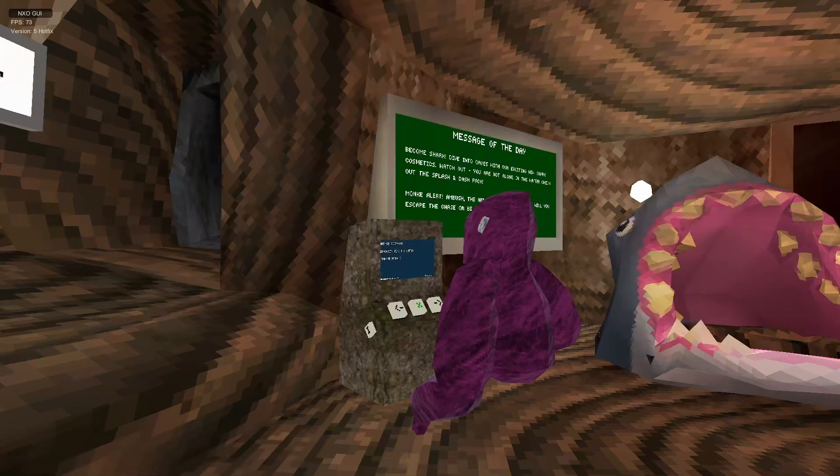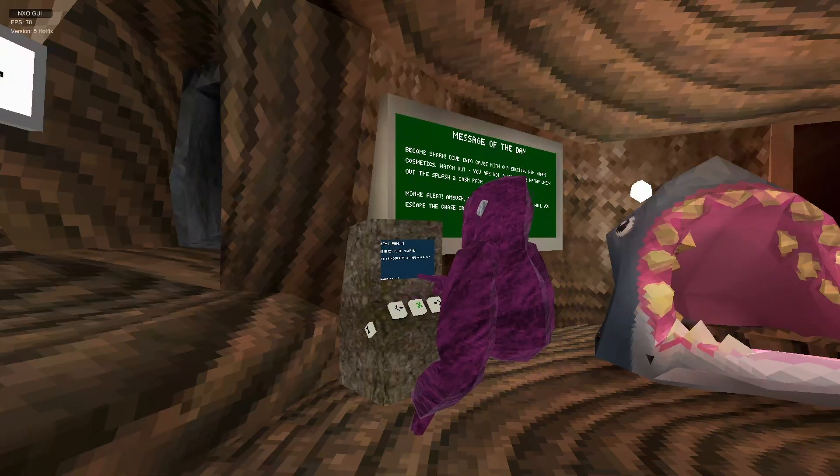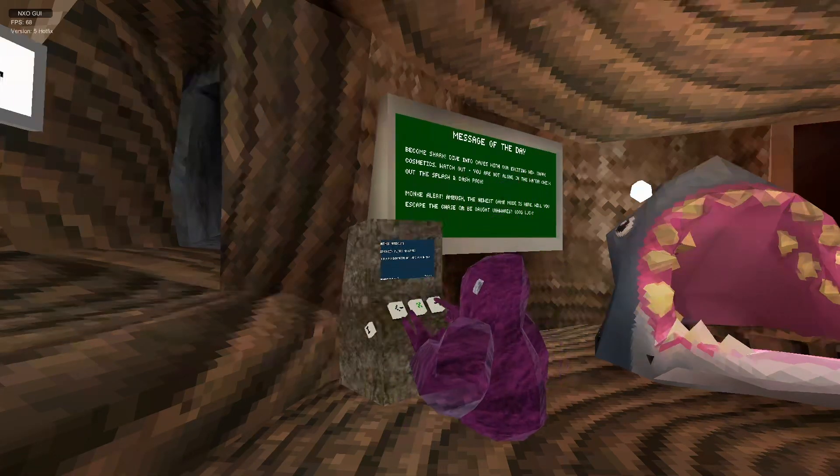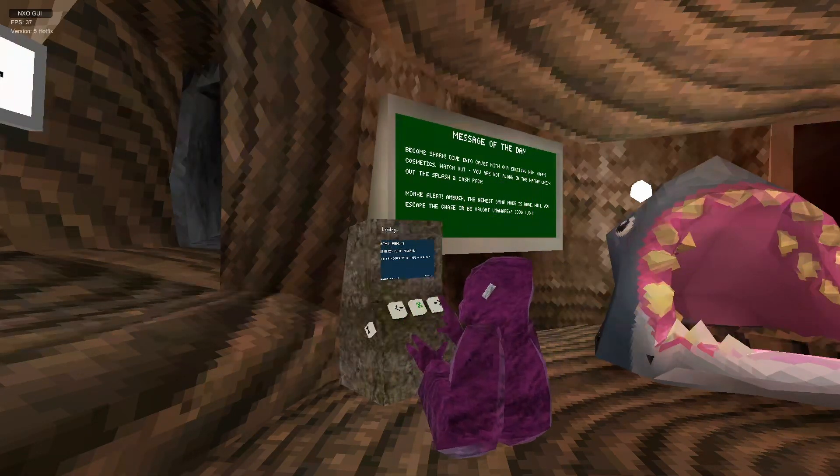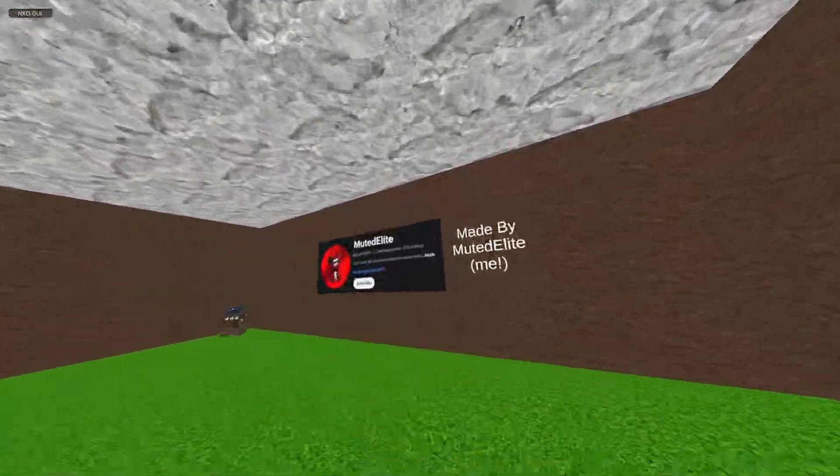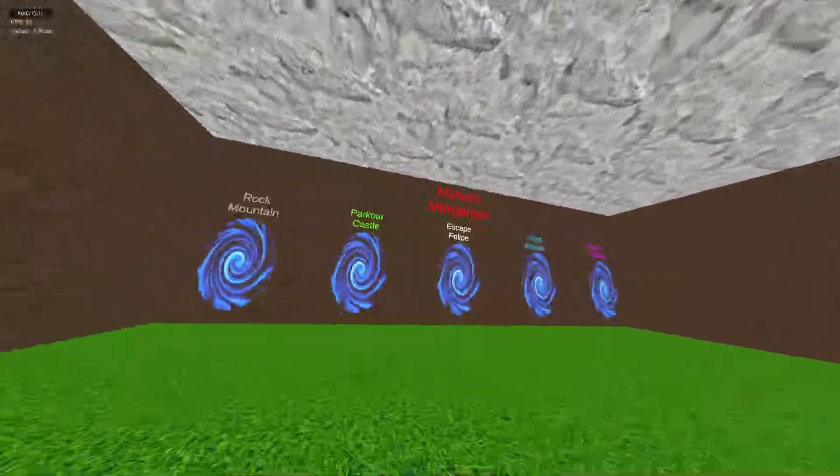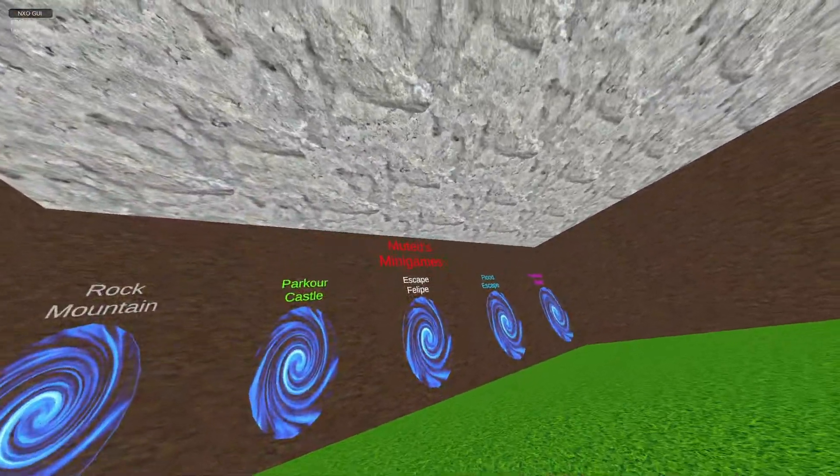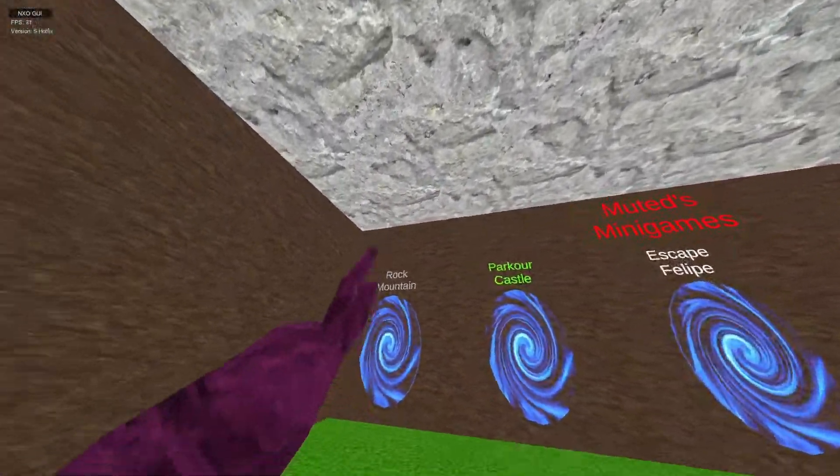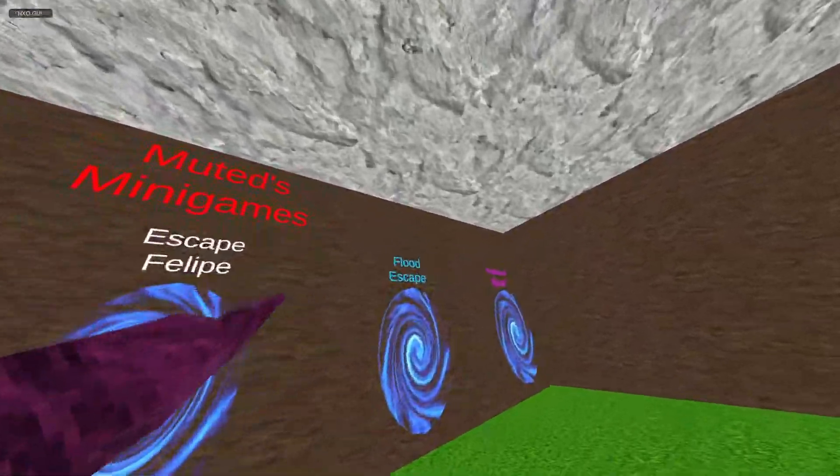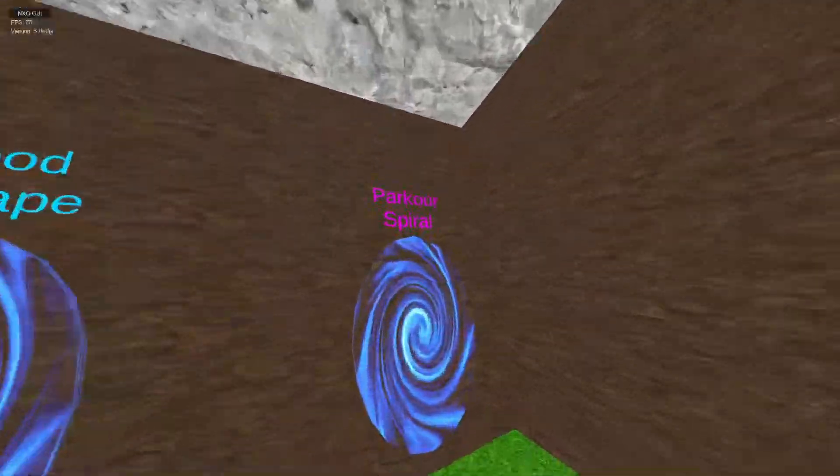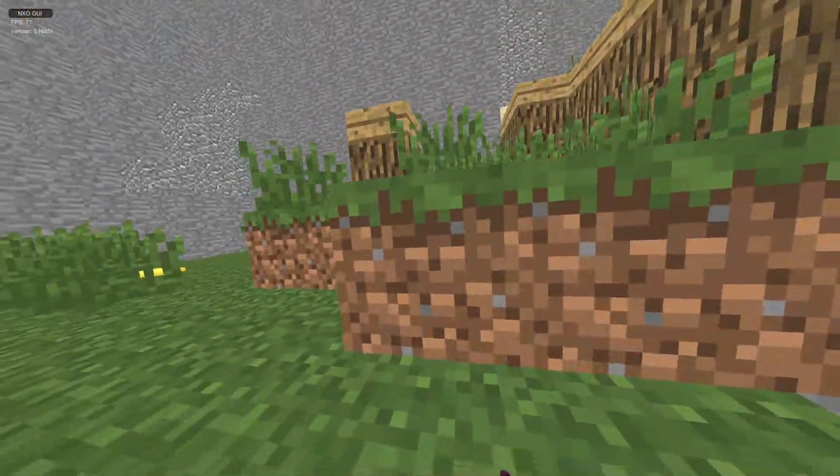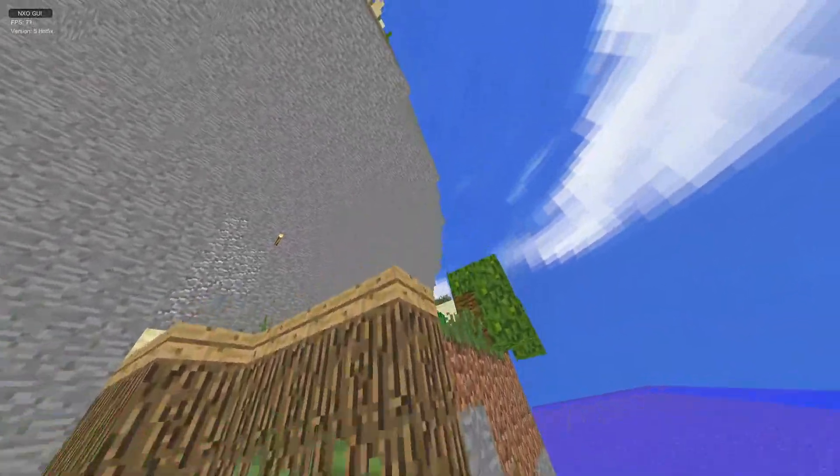Alright, so it looks like he's promoting his channel. Let's go. So we got Rock Mountain Parkour, Castle Escape, Holybay, Flood Escape, and Parkour Spiral. I'm gonna do Parkour Spiral first. Oh, it's one of these.